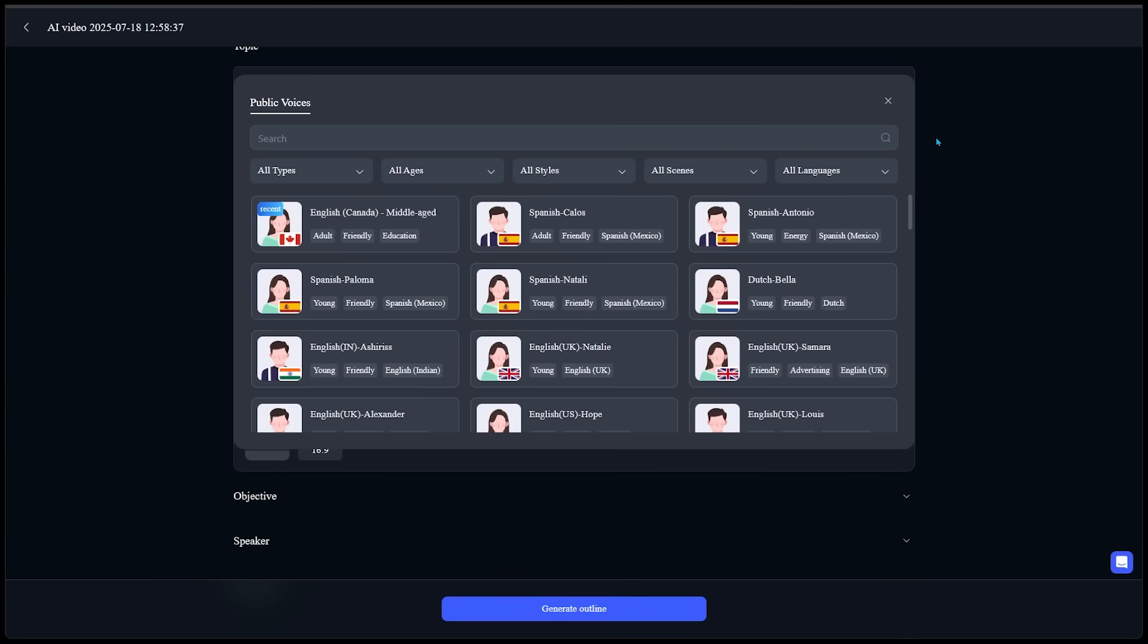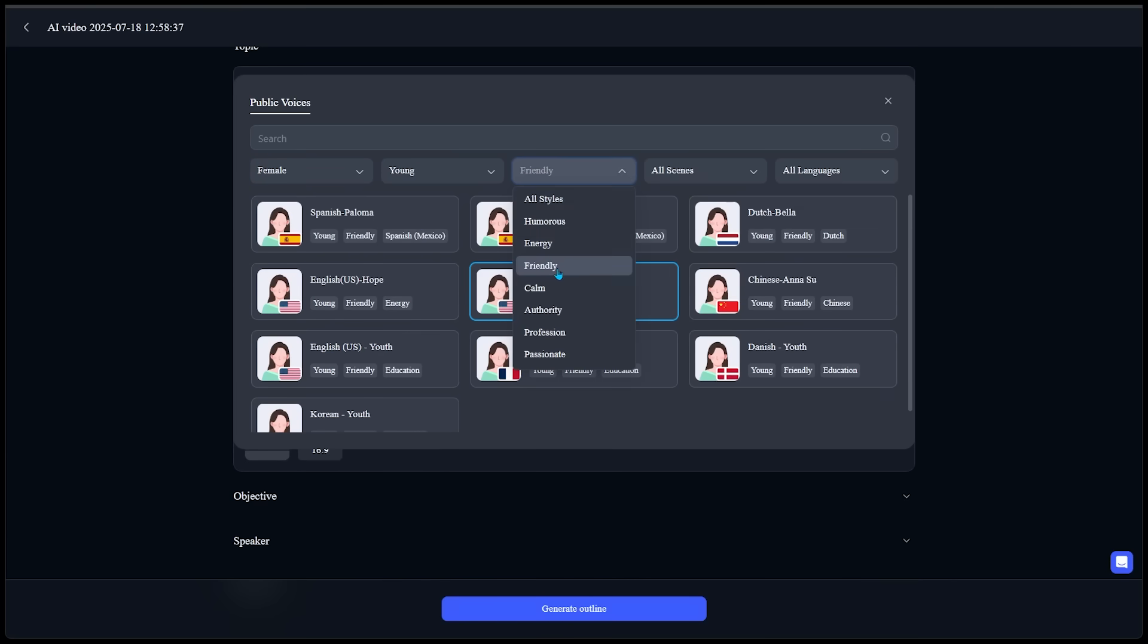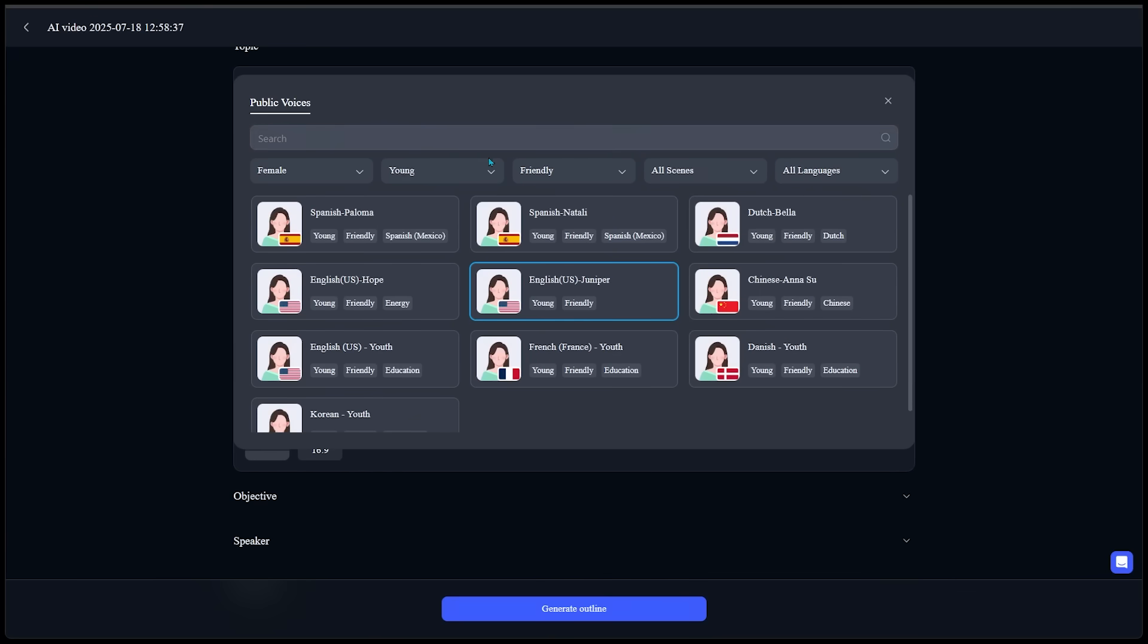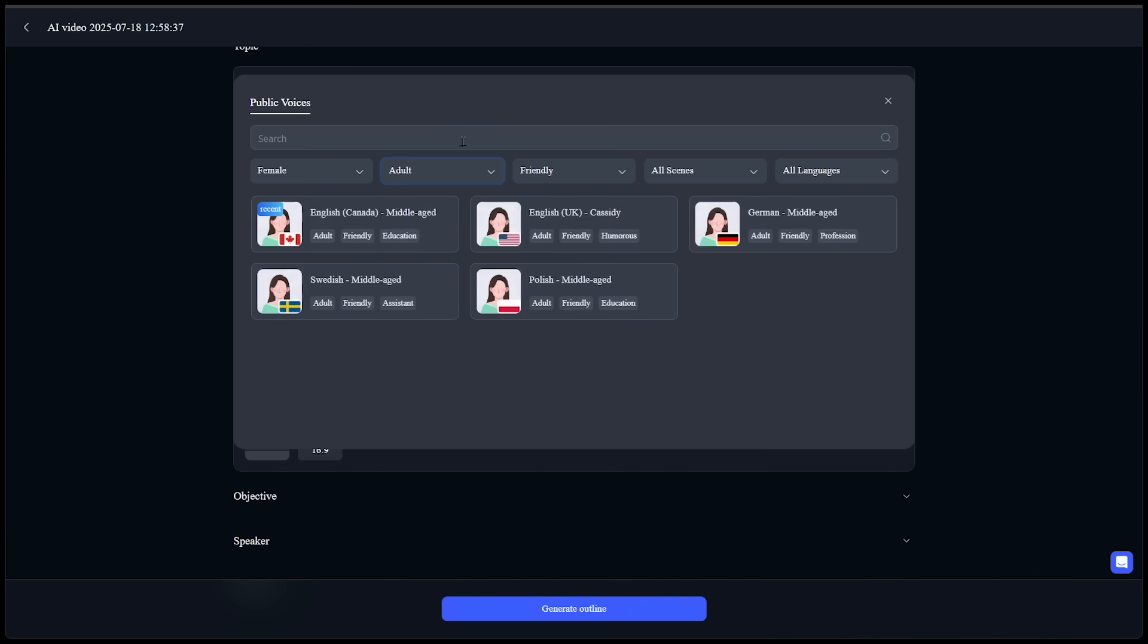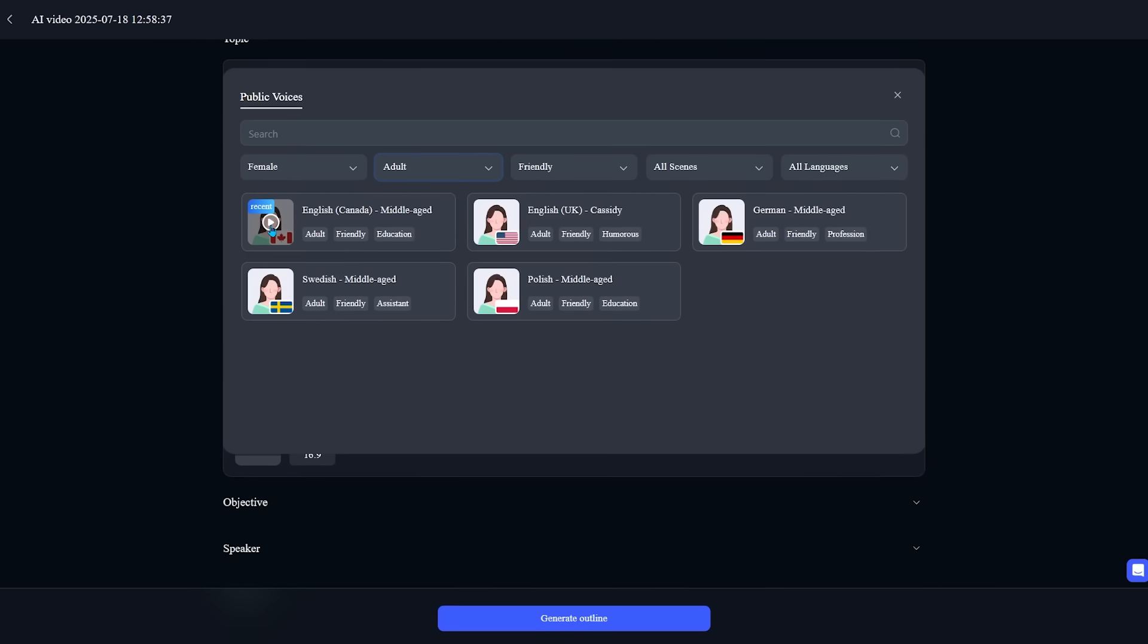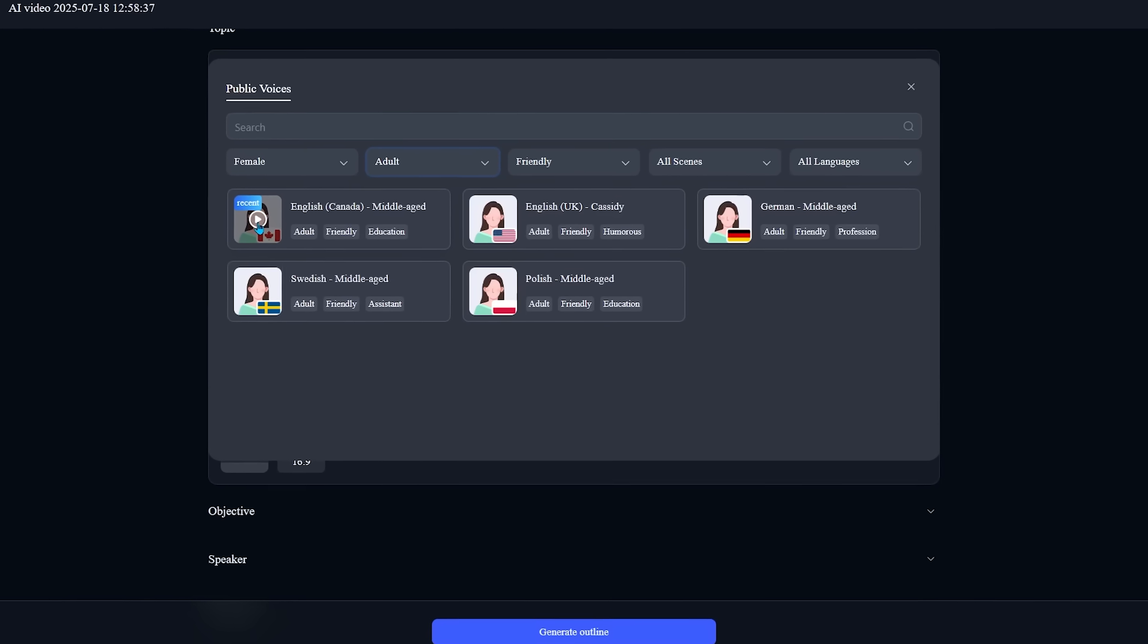And then we're going to pick a language by clicking this right here. Alright. And just like avatars, there are a ton of different voices to go through. Let's filter the voice we want. So I'm going to click on female. Let's go with young. Let's go with a friendly tone and we'll keep it on all languages as well. Let's actually change this from young to adult. And let's go with the top left one here. So we've got English based from Canada and middle age, and we can preview the language by clicking this play icon right here.